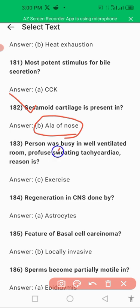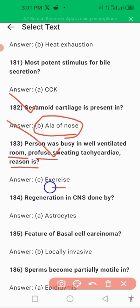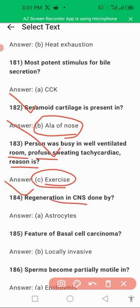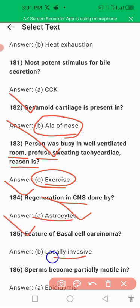A person in a ventilated room with profuse sweating and tachycardia — this is because of exercise. Regeneration of the CNS occurs by astrocytes. Astrocytes are also the most abundant cells present in the brain. A feature of basal cell carcinoma is that it is locally invasive — local invasion is a feature of basal cell carcinoma.